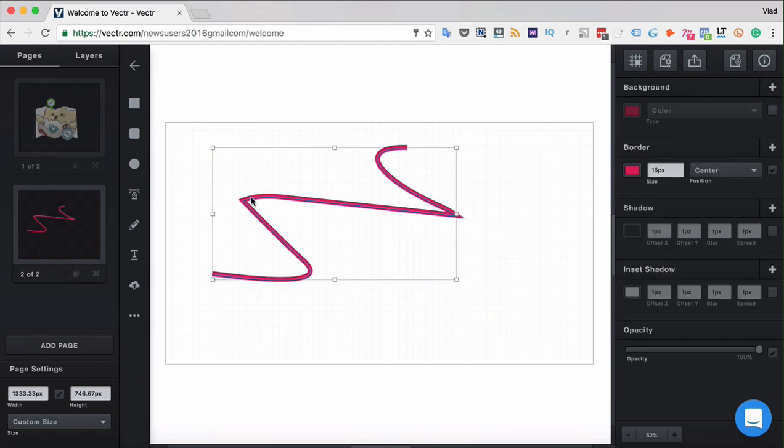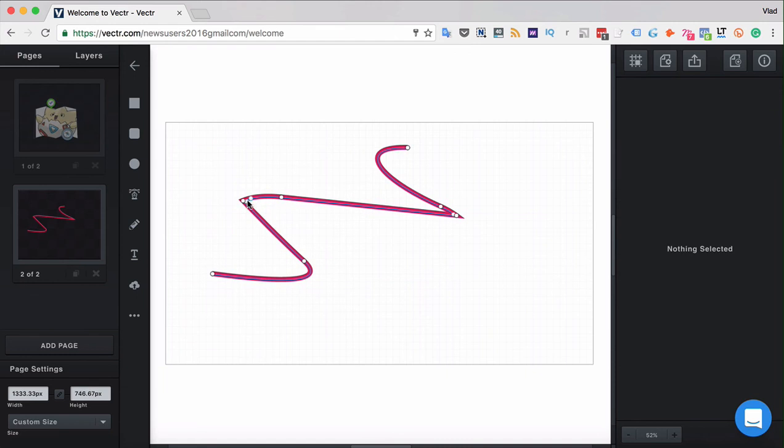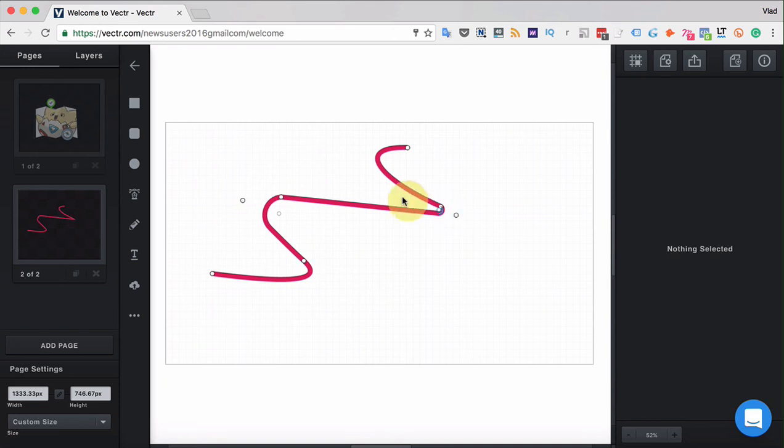And here we have the straight points again. Now you can double-click the curve path and change the corner radius of those. Same way here. Double-click and you can change the corner radius.